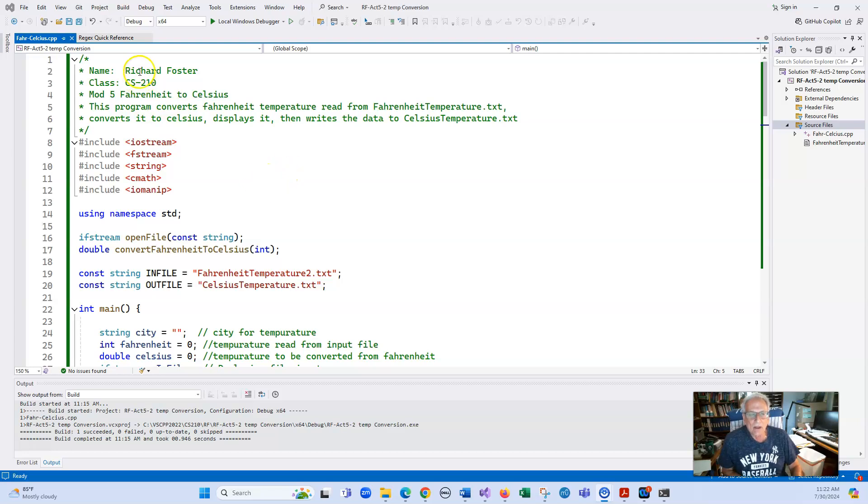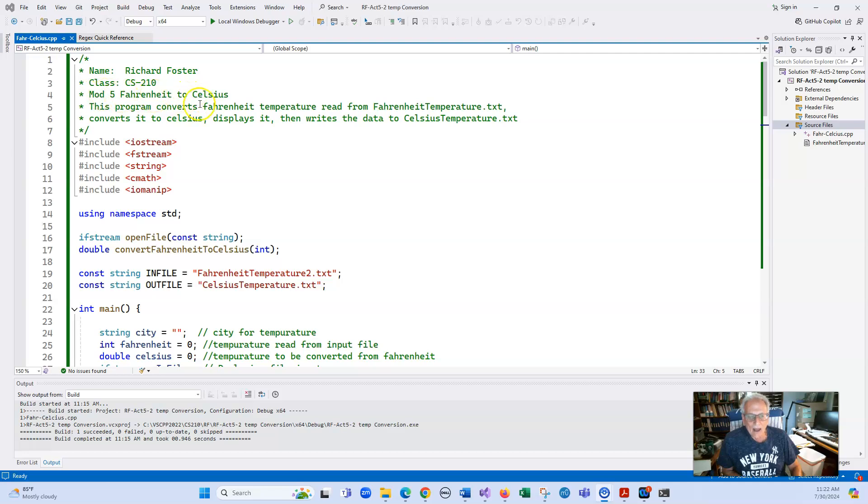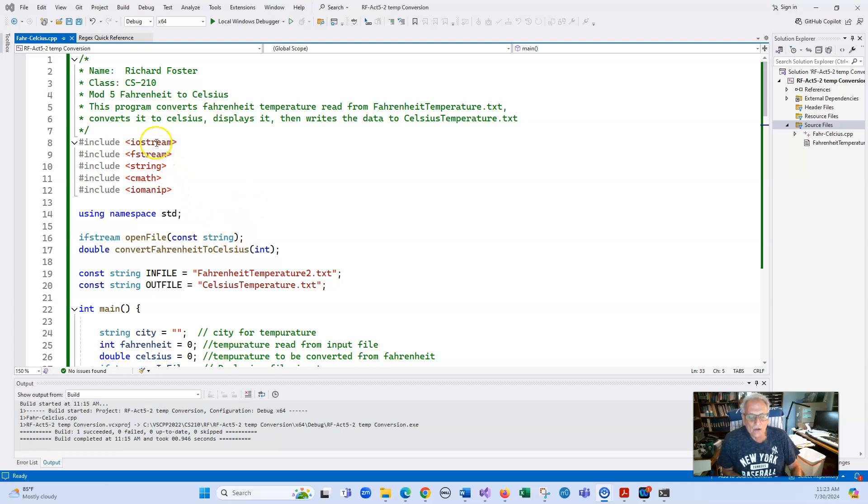You need to make sure that you have your name on it. You don't have to have the class on it, but I would like the assignment itself and definitely need to have a description of the program. It doesn't have to be anything fancy, just a line or two. And of course, your includes in here.